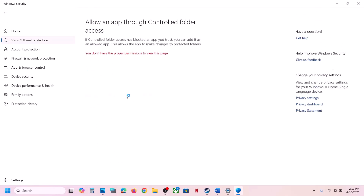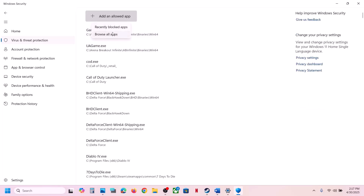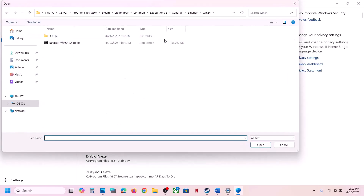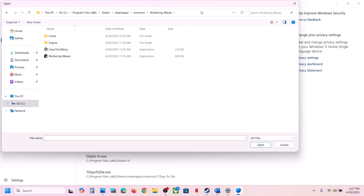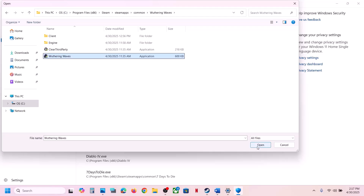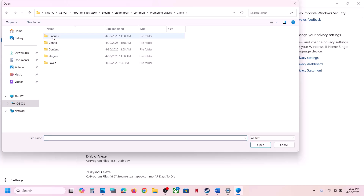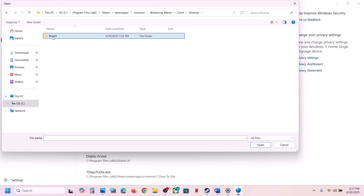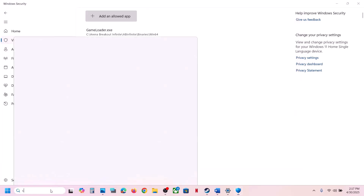Scroll down to the bottom and click Manage Ransomware Protection. Click Allow an App Through Controlled Folder Access, click Yes to allow. Click Add an Allowed App, then click Browse. Go to the game installation folder, open the Game folder, select the game exe file, and click Open. Again click Add an Allowed App, Browse, open Client folder, Binaries, Win64, select the exe file, and click Open.